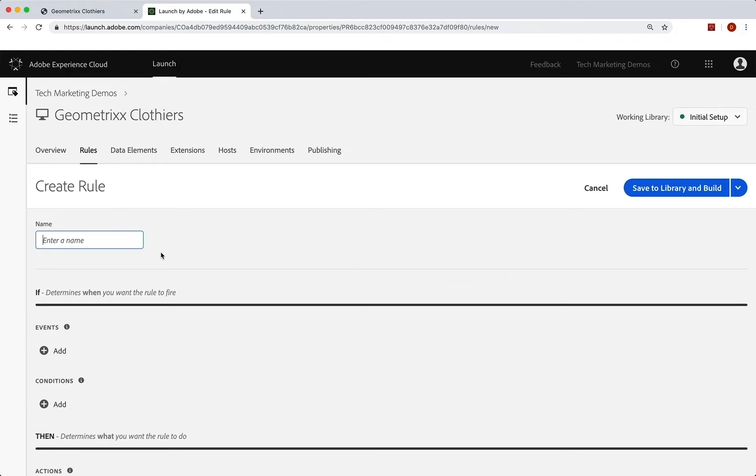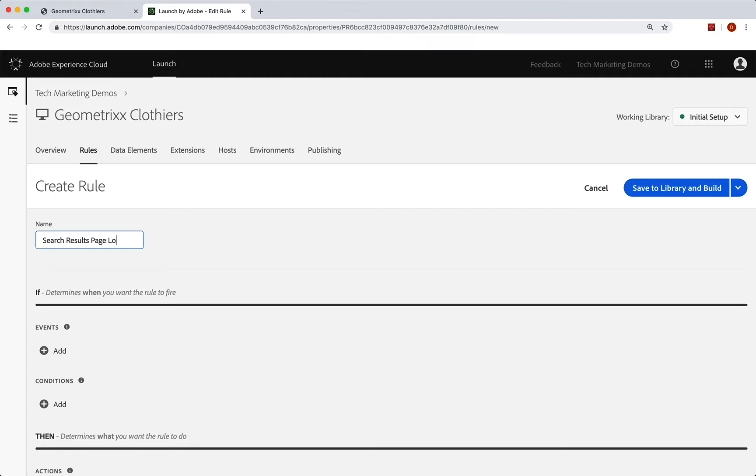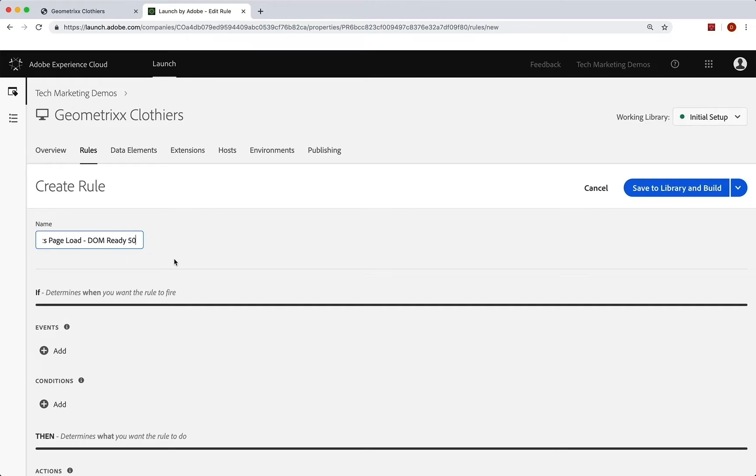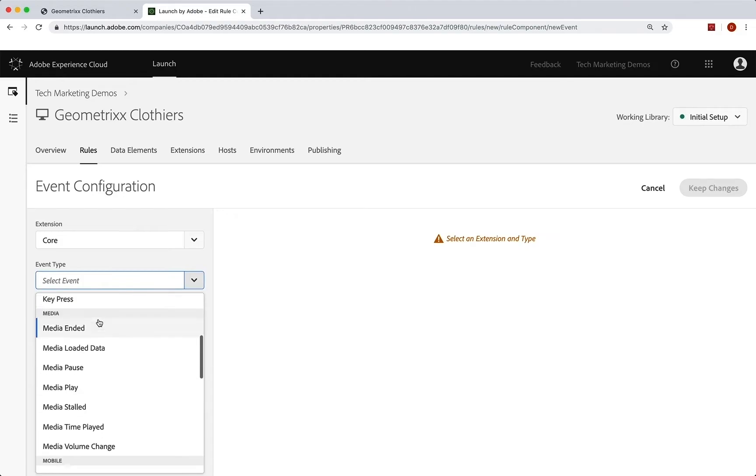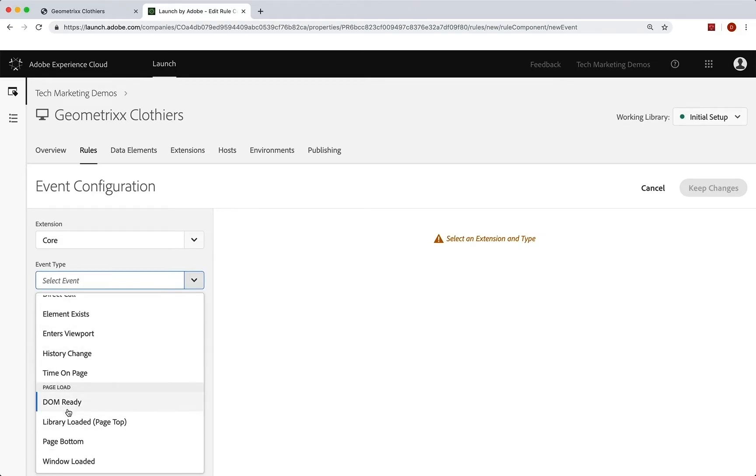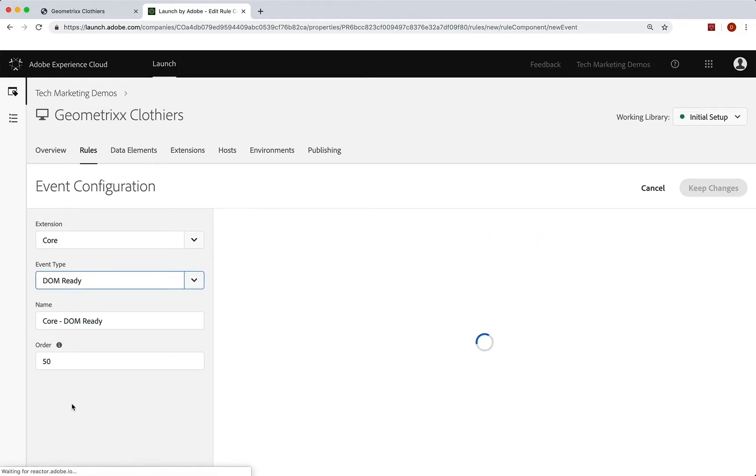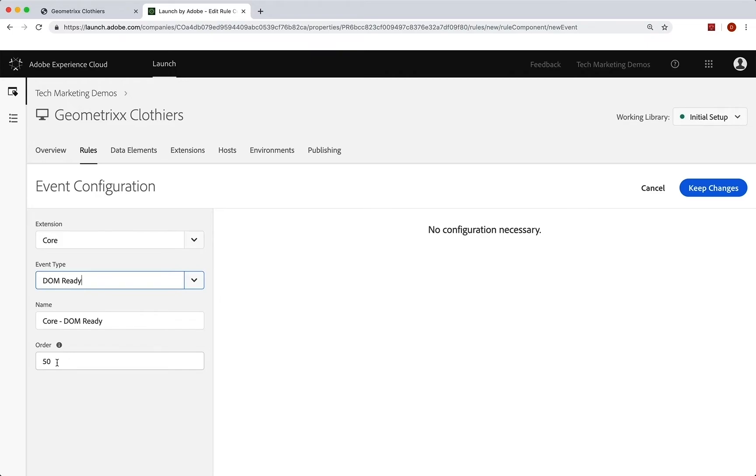So in this one, we'll say search or search happened. Maybe we'll put a search results page load. We're going to say DOM ready, we're going to say 50, which is the default, so just again so we know when that's going to fire. We'll click add the event and we're going to go down and do DOM ready, 50. Since our default page load rule is 60, this will run first. Keep the changes.